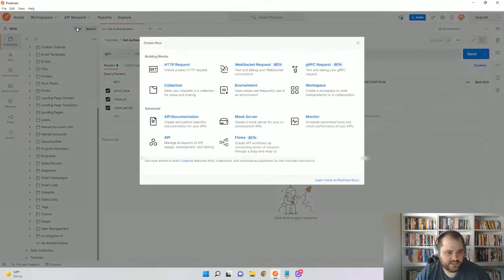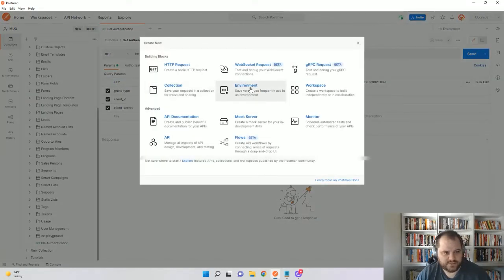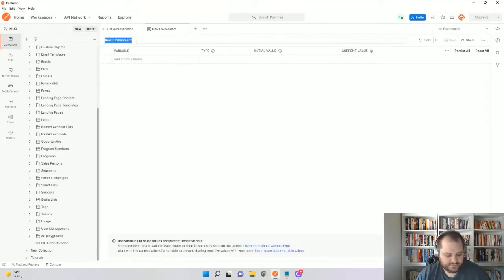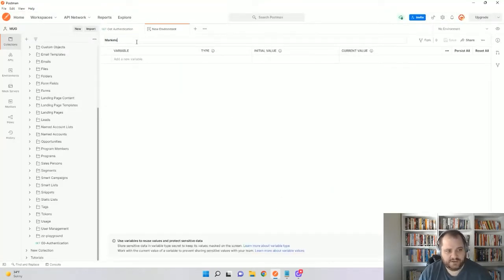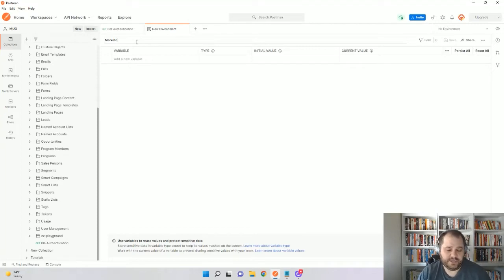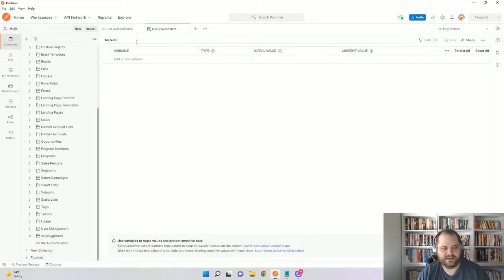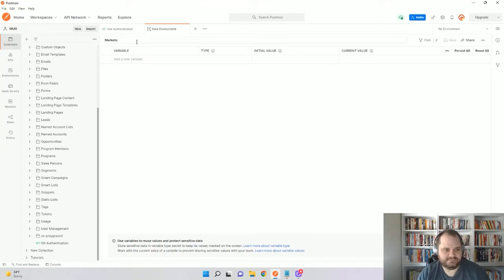I'm just going to click new, come over to environment, and we'll just call this Marketo. You can do this if you only have one environment. If you have a sandbox in production, you can call it prod and sandbox or call one environment prod, create another environment, call it sandboxes. So you can keep those separate. But for this case, we'll just put in Marketo.